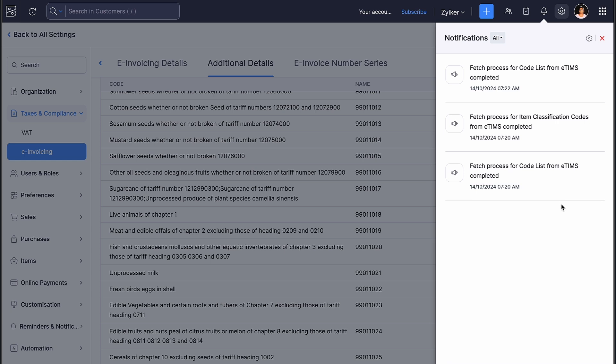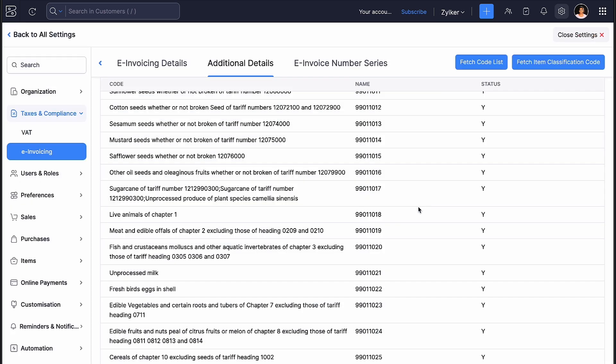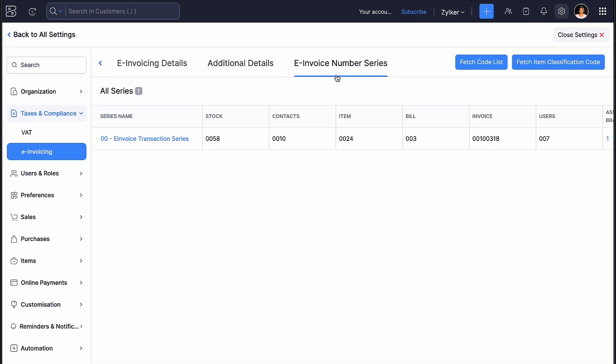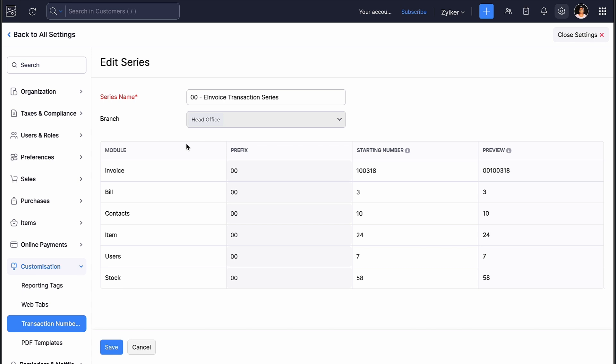If you were previously using ETIMS or TIMS ETR device, you can click the e-Invoice Number Series tab and update the next invoice number here as per the SEO information of your last successfully pushed invoice. This will ensure continuity in numbering at the ETIMS site.